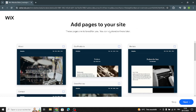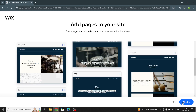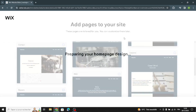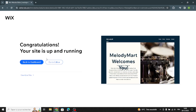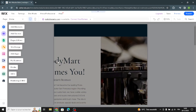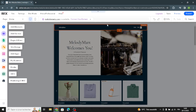You can add pages to your site, or skip and customize them later. Now continue and wait a few seconds while your homepage design is being prepared. Your site is now up and running — go to the editor to complete the design. As you can see, this is the editor page where you can add elements, sections, pages and menus, design the site, add apps, and manage your business.